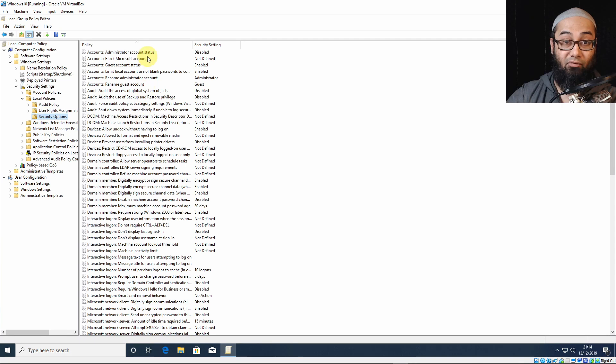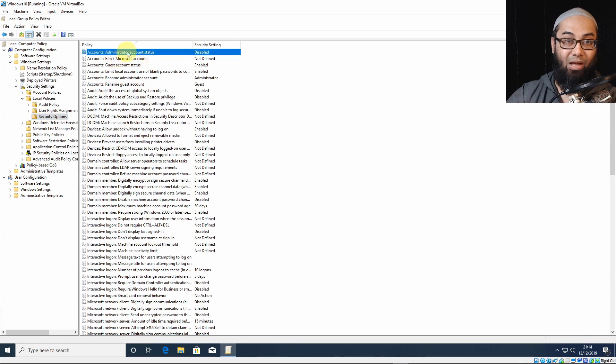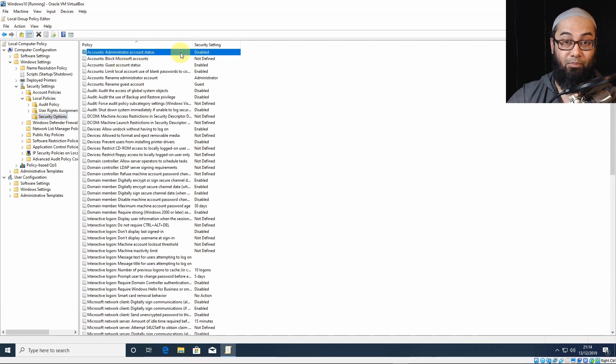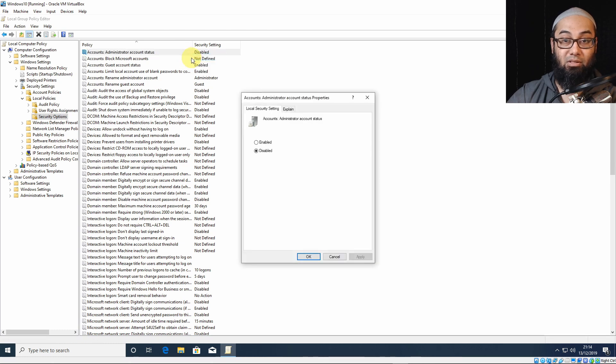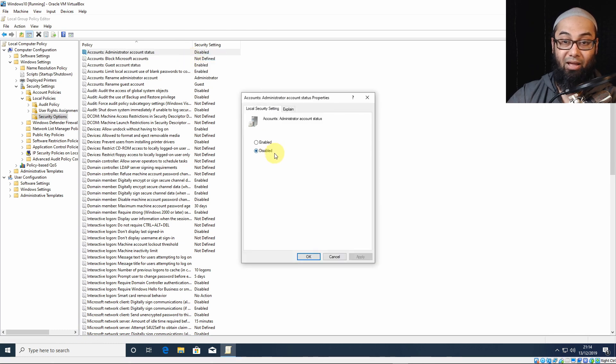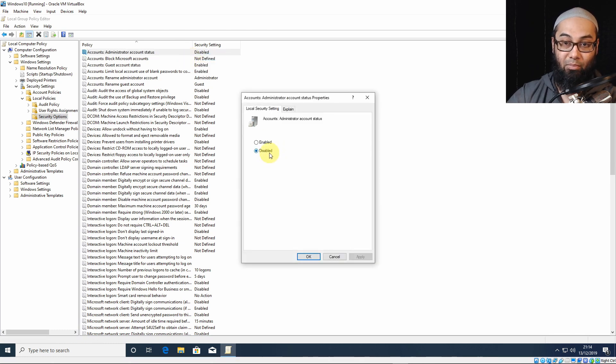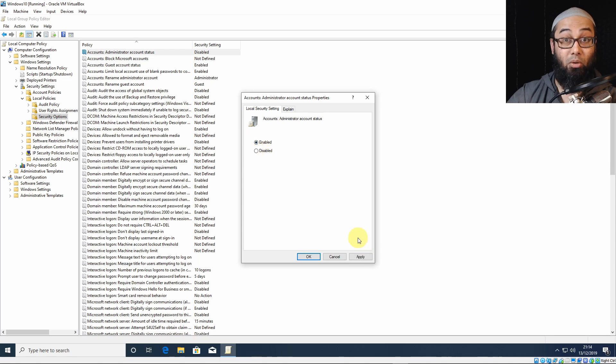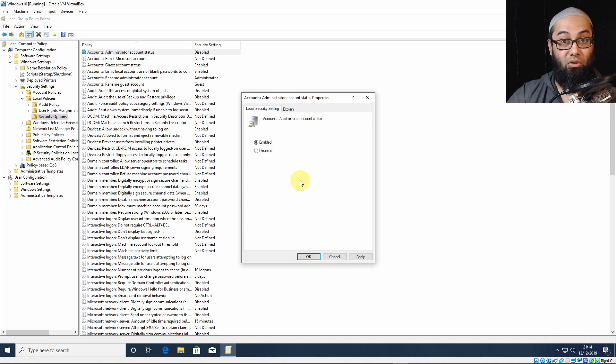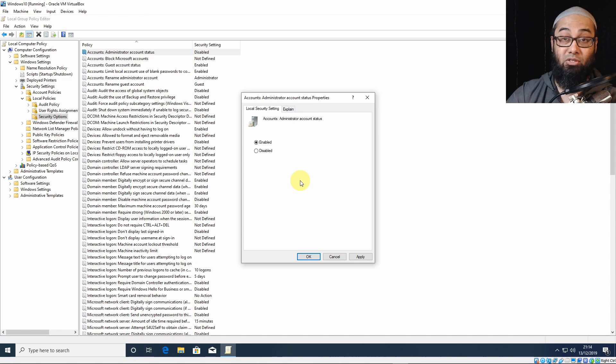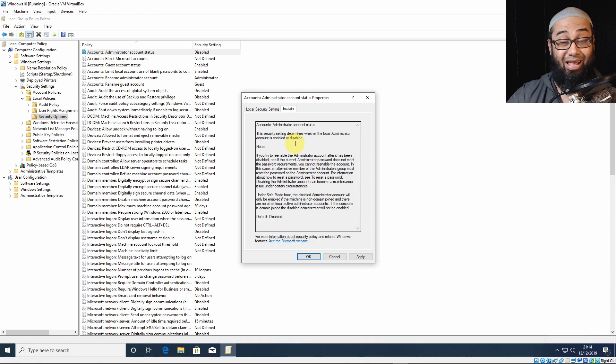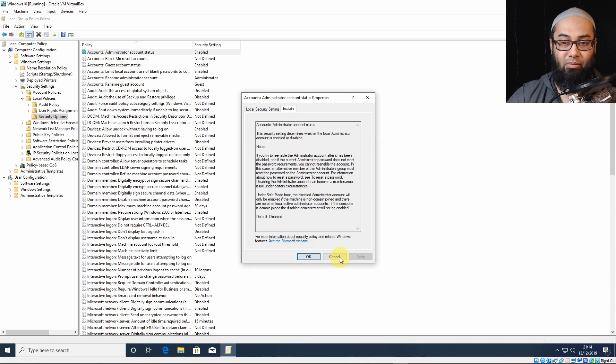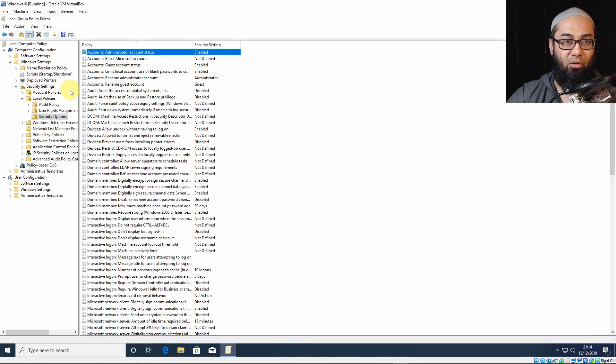And to the right, the first one on top, you have Accounts, Administrator Account Status, Disabled. You can double-click it or right-click and click Properties, and then you will have here, by default, it's Disabled. Once you click on Enabled and click on Apply, it should bring it back up. But this will not have an administrator password at this stage. You can also go to the Explain tab to see what the administrator account does. And if we click on Apply, it should be okay, and you can go and close this.